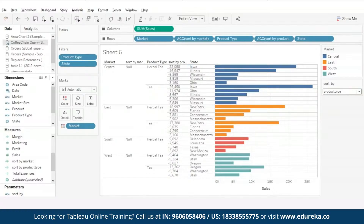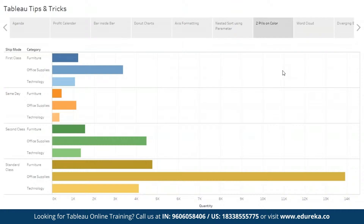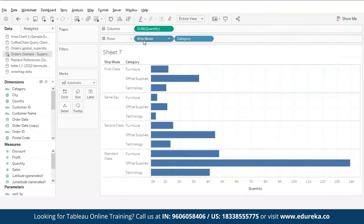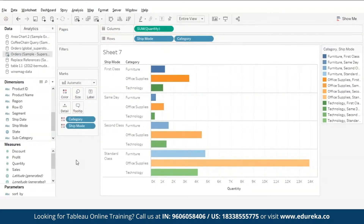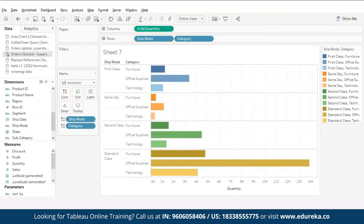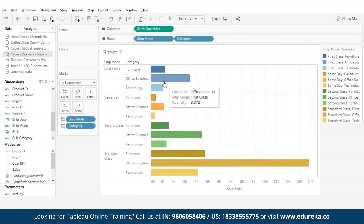Our next trick is two pills on the color card. Usually the color mark card can hold only one attribute, but today I'll show you how to put two pills on the color card while still making sense of your data. I have plotted quantity in the column shelf and ship mode and category in the row shelf. By pressing and holding the control key, select category and ship mode from dimensions and drag them both to the colors card. Right now random colors are assigned randomly, so drag the category pill below ship mode. Now each ship mode is depicted by a different color, whereas different shades of that color represent a different category.